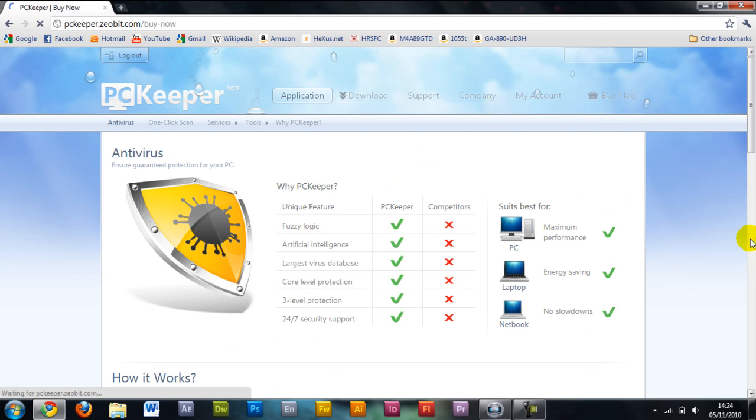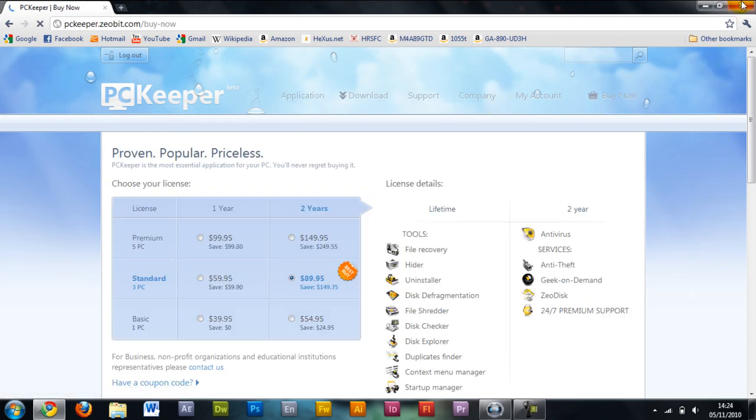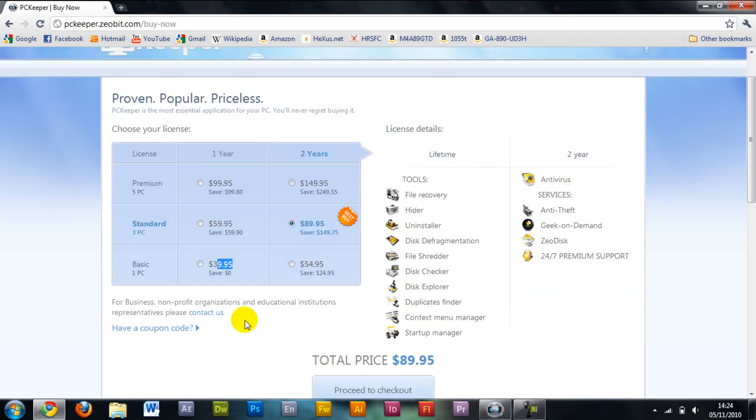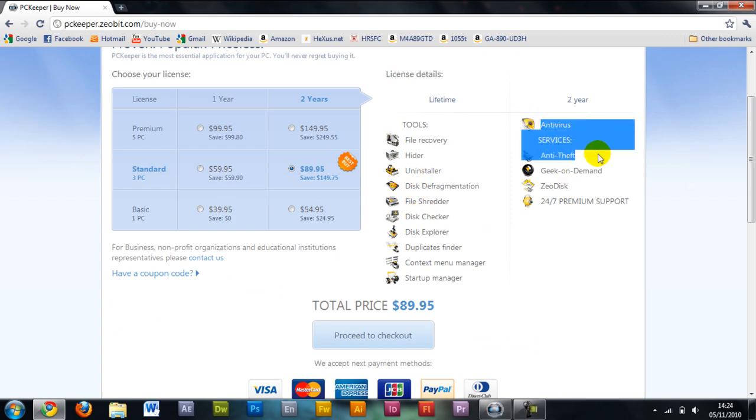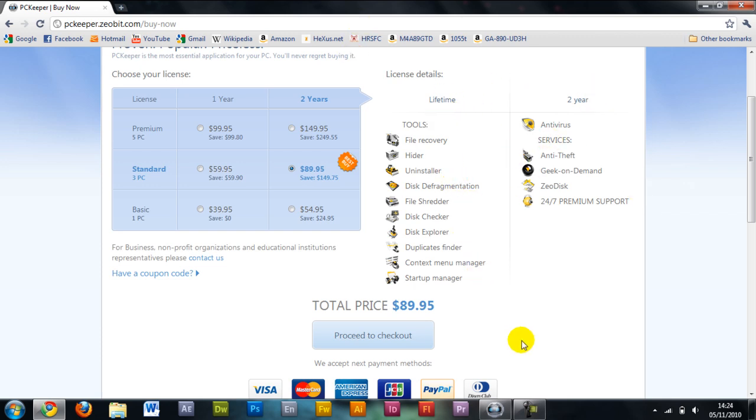Let's quickly look at the prices. Single user, $40 for a year and this is everything that it includes. The two year has anti-virus, anti-theft, and these are all the tools. Now let's go straight into the app itself.